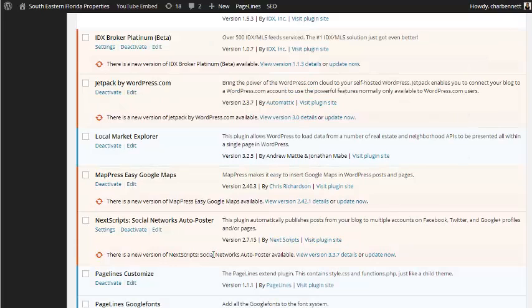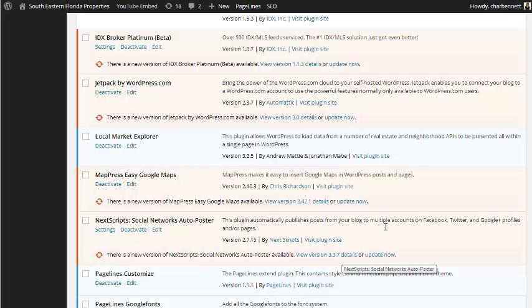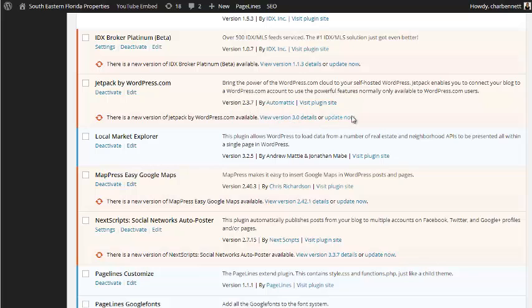Like here's another one, 2.7.15 is the last time it got updated. This is 3.3.7. And this is 2.3.7, which is Jetpack, which has had a serious issue. The newest version is 3.0.